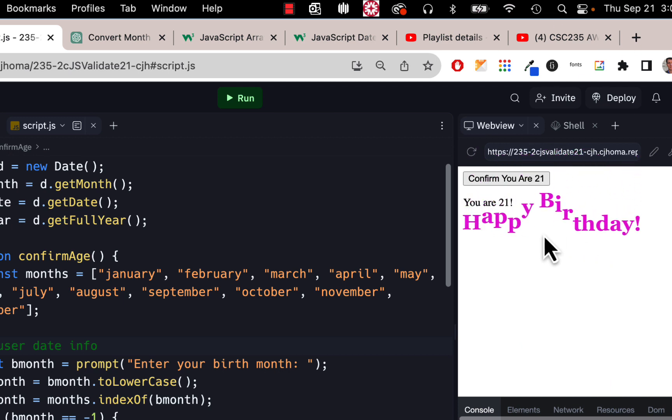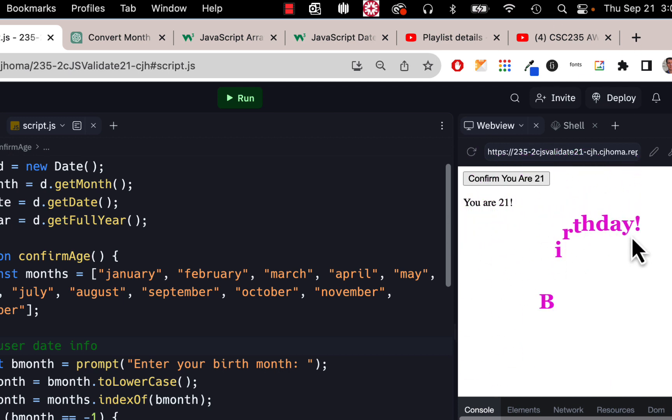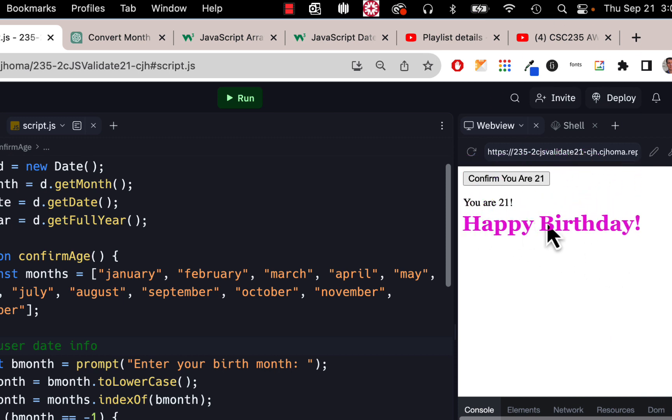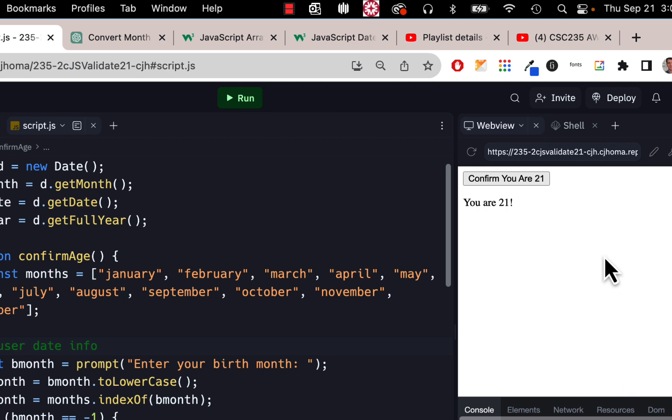Only if it's their birthday. So only if they're 21 that particular day, it'll say happy birthday. So how would you do that? Well, you're going to do that on your own because you've been following along videos with me. So this one you're going to do on your own.